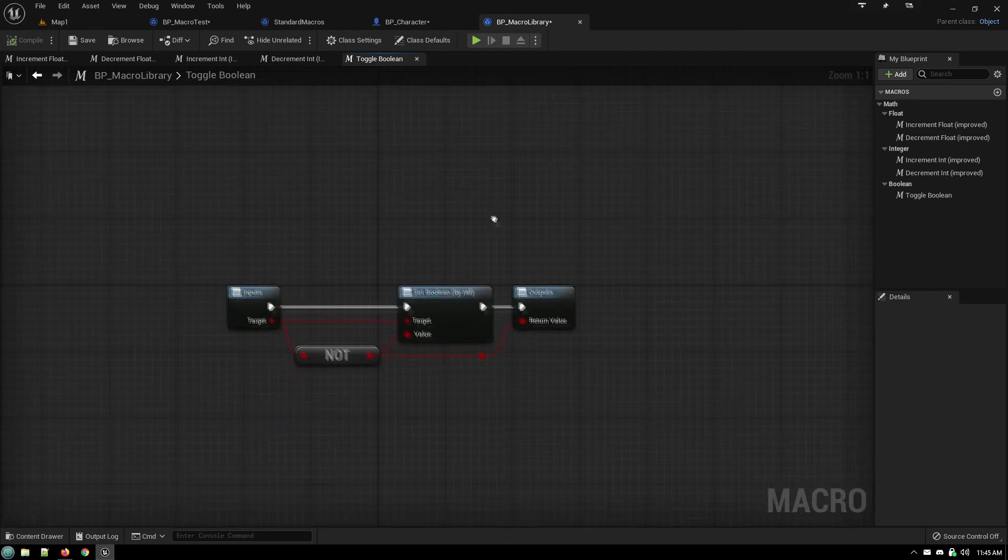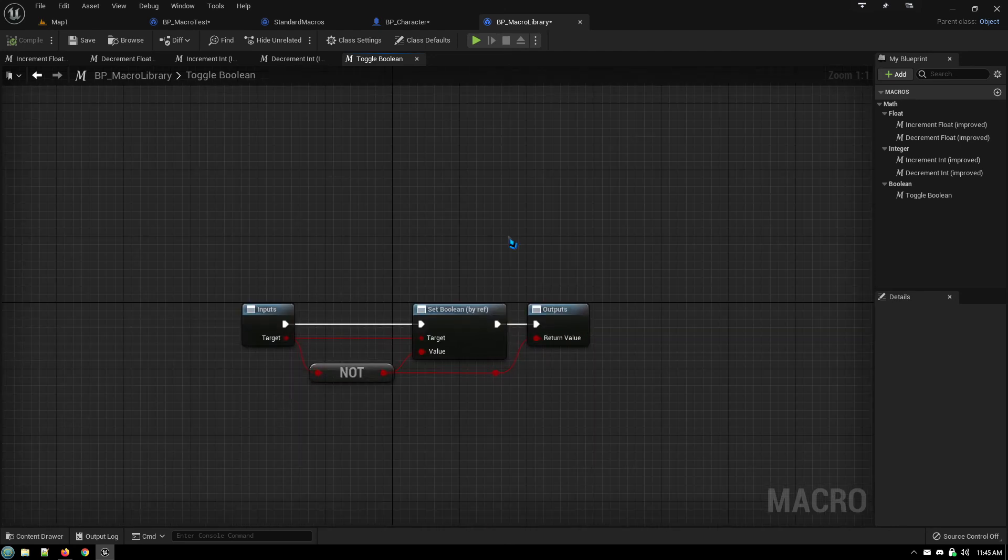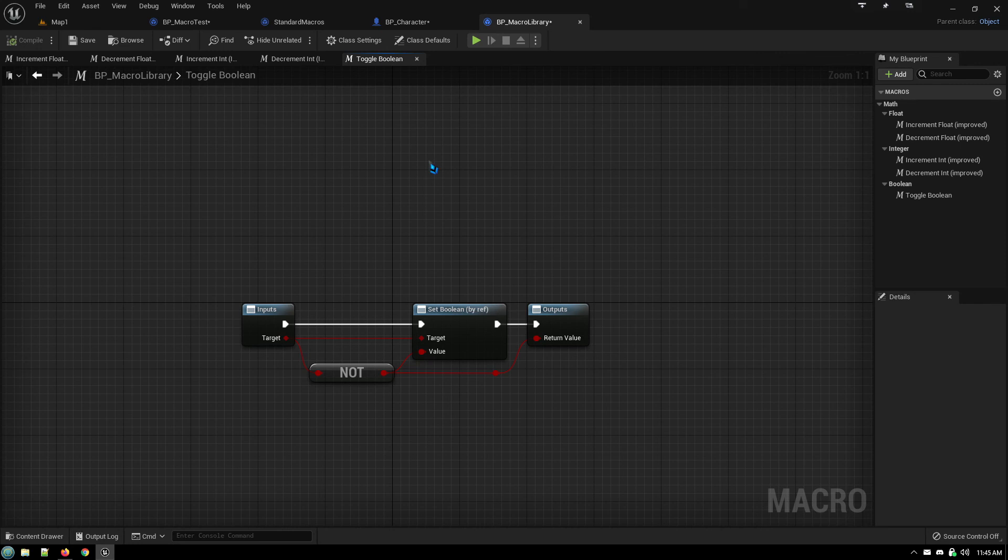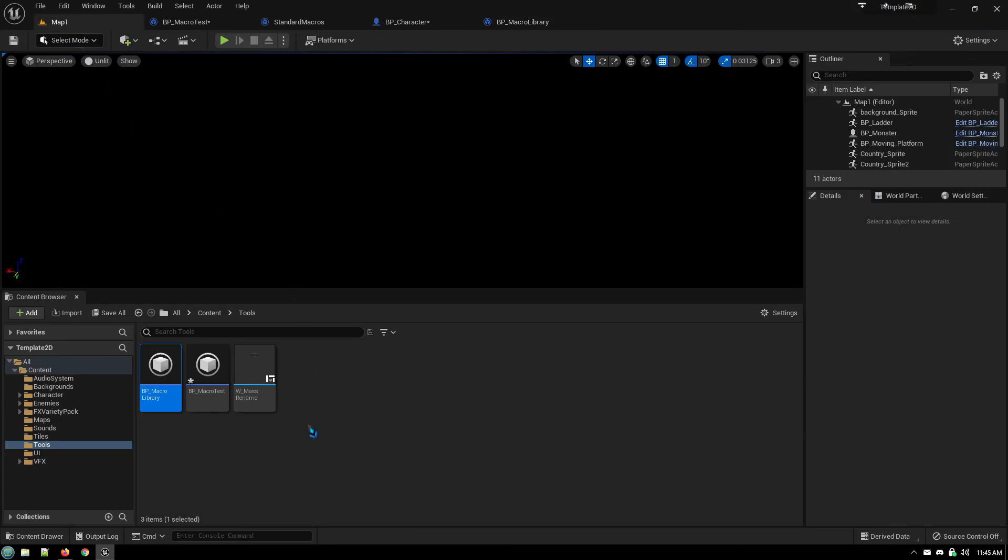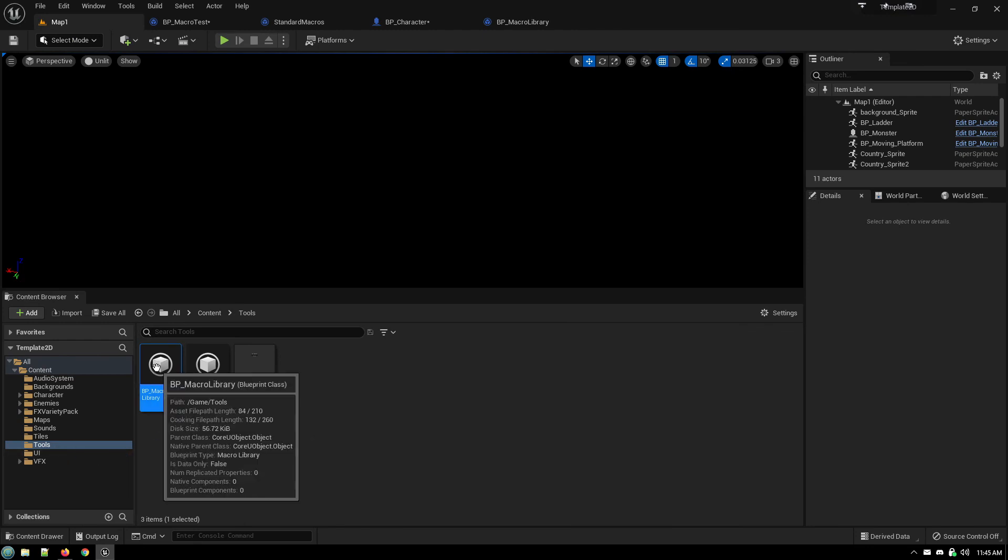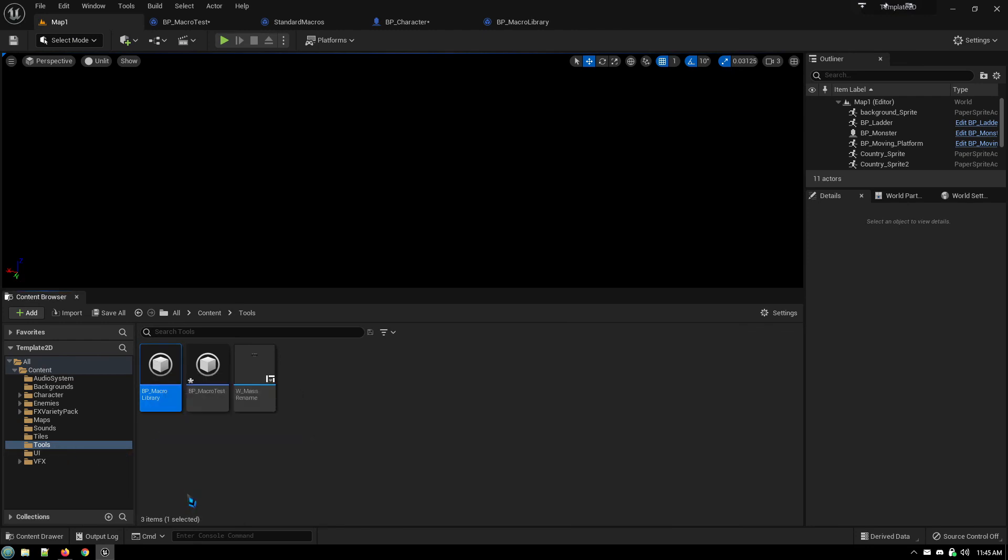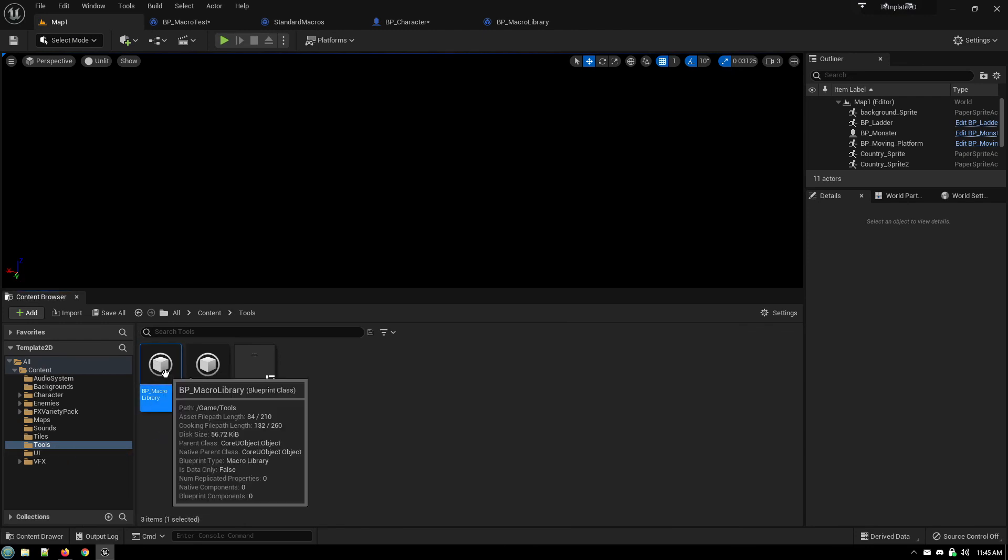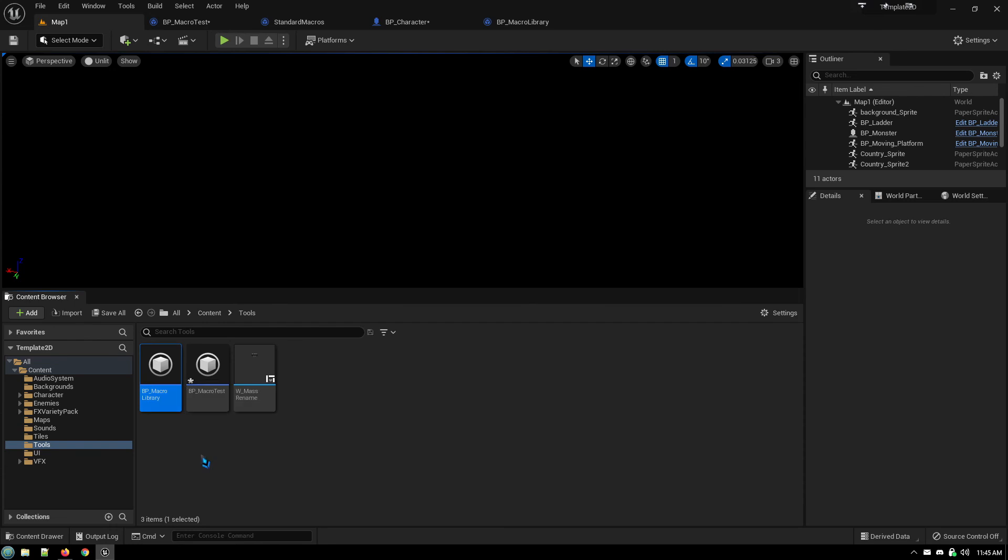And that's it. Once you save, your macros are now available throughout your project. And by copying this file, so in this case my BP macro library, if I copy that file into any other project then all of the macros that are in that file are now available throughout that project. Okay so I hope you found this helpful, have a good one.